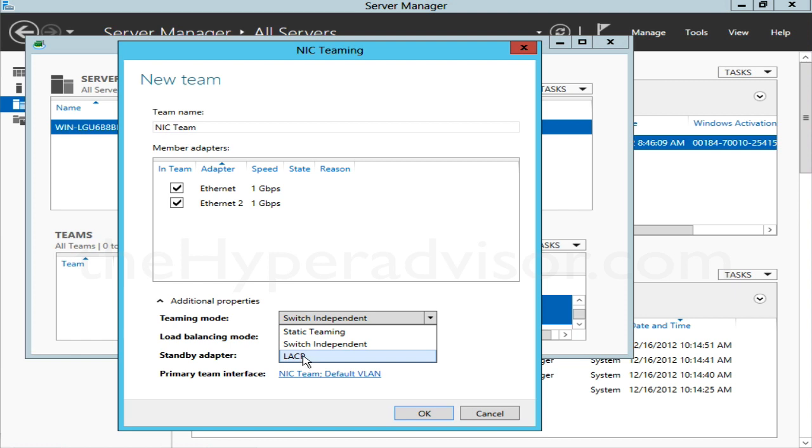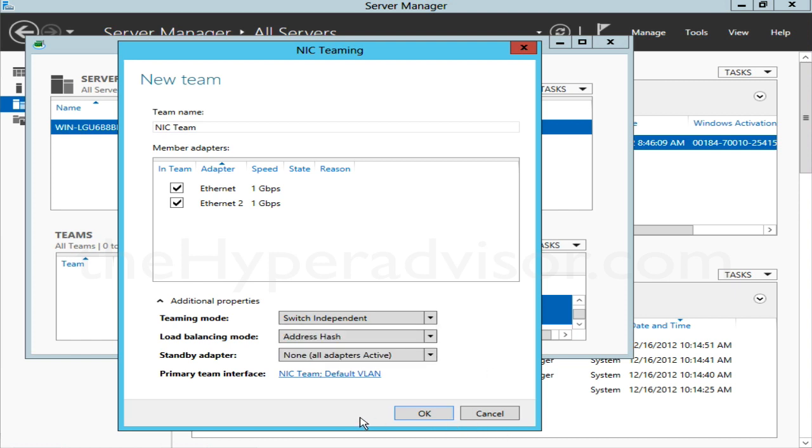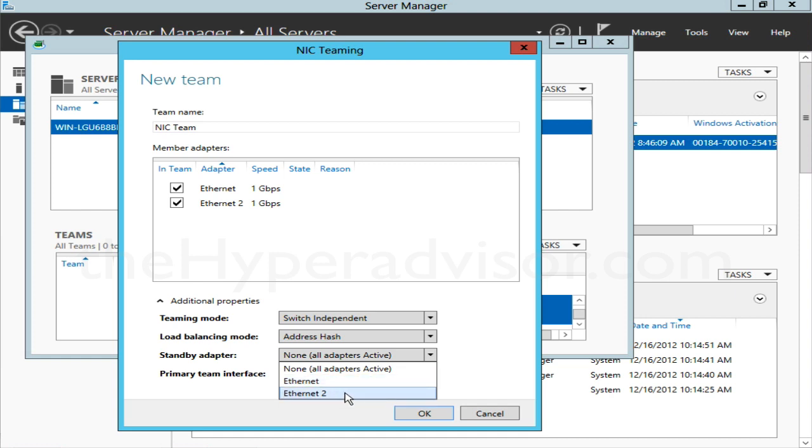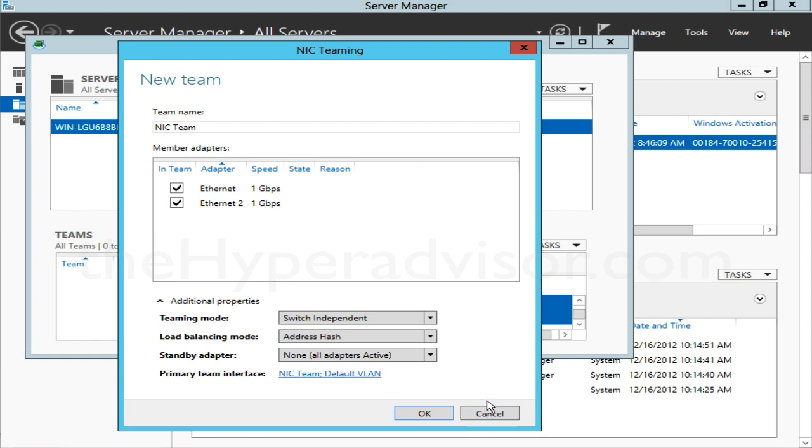The Standby NICs—I think I mentioned this already—default is to take all of them in there, they will be active, or you can actually choose the active-passive type configuration where you can make one a standby NIC. Other than that, everything else is pretty simple.